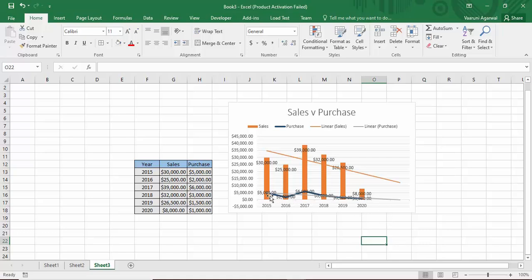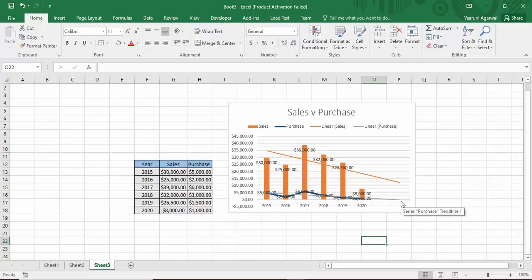You can also add a trend line for the purchase data. A gray trend line will appear showing the predicted pattern for purchases. This trend line option is very useful for predicting patterns for both sales and purchase data, and it can be added to any chart type, not just combo charts. That's how you can create, customize, and work with combo charts in Microsoft Excel.